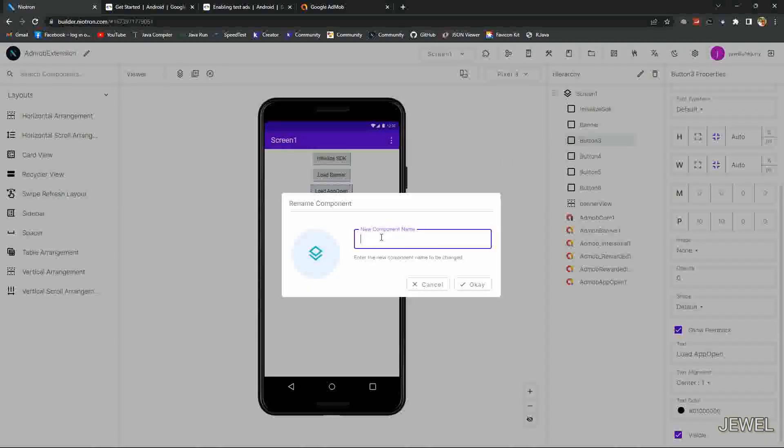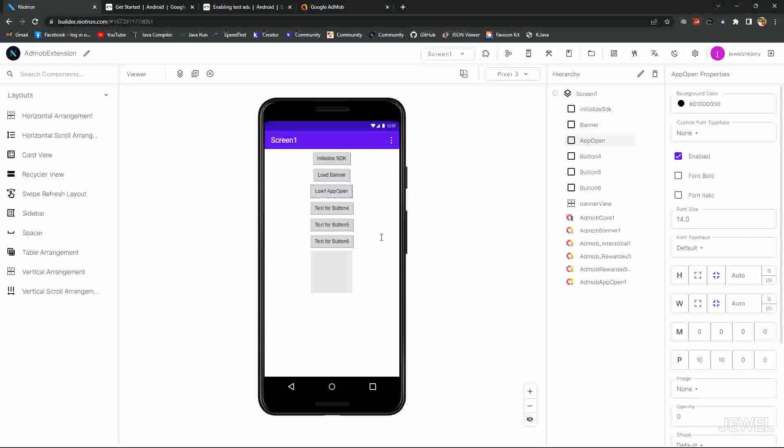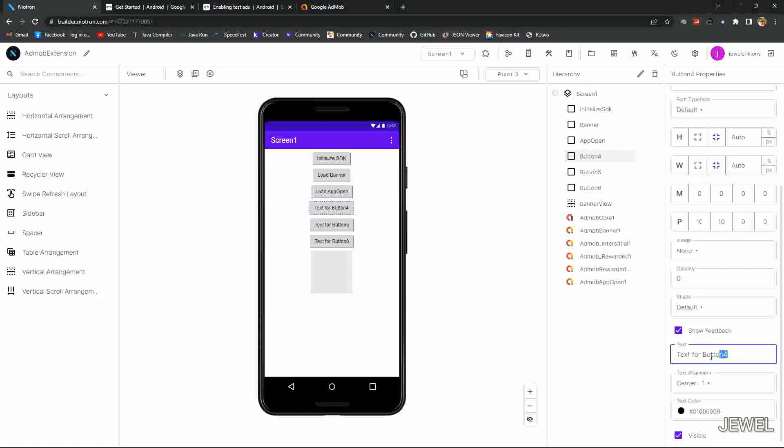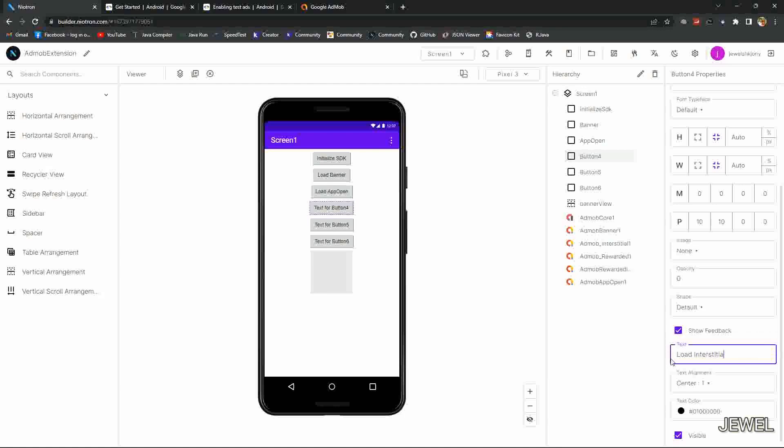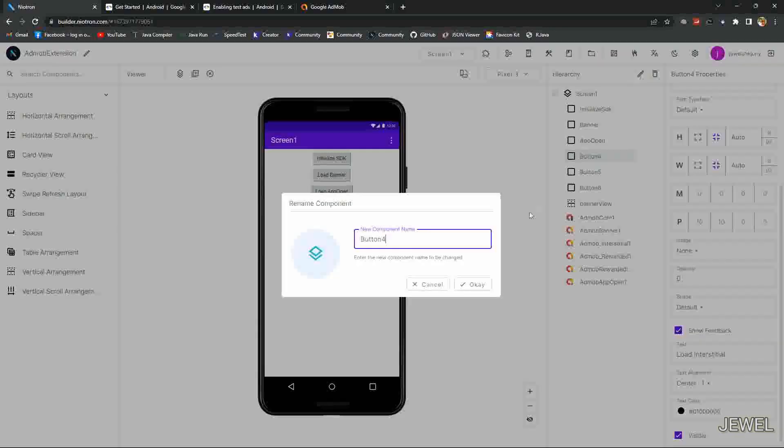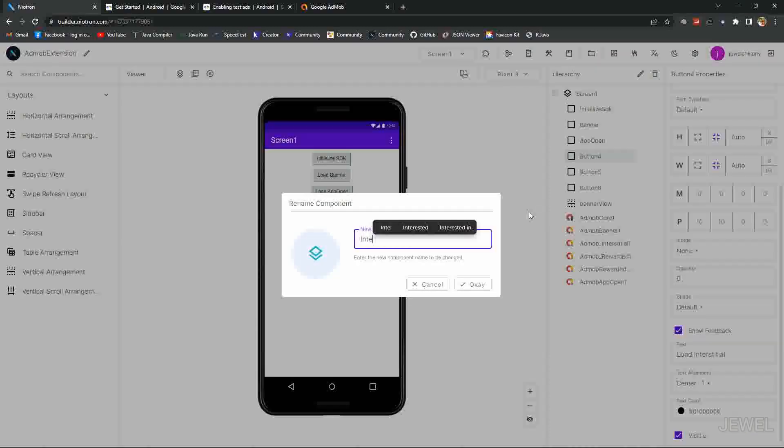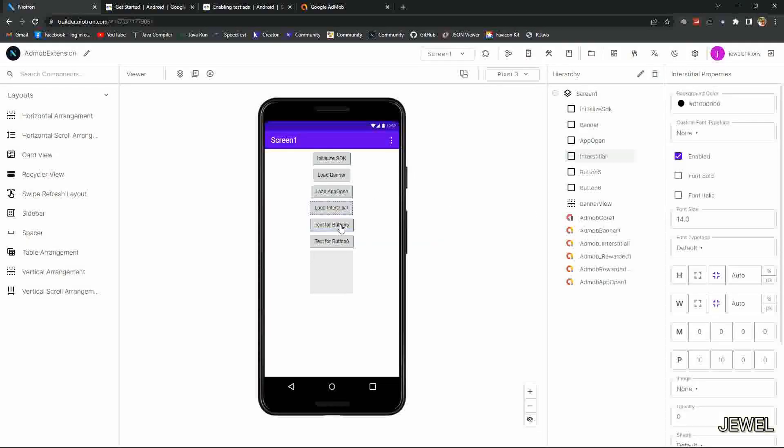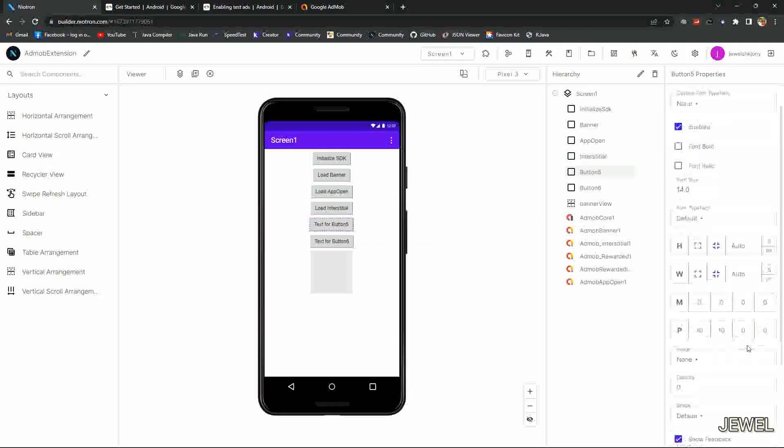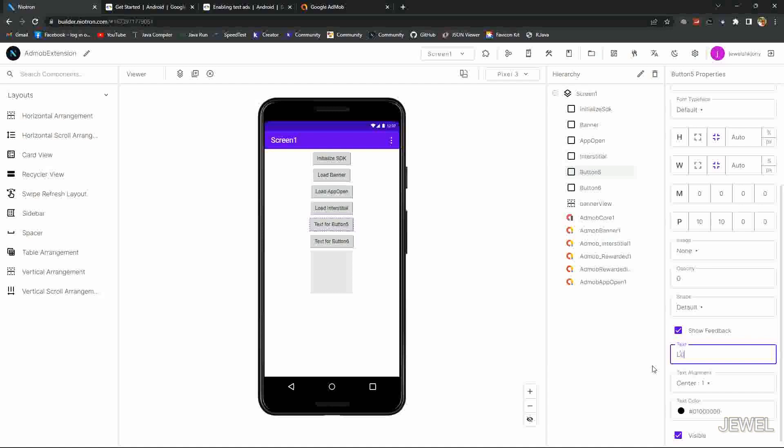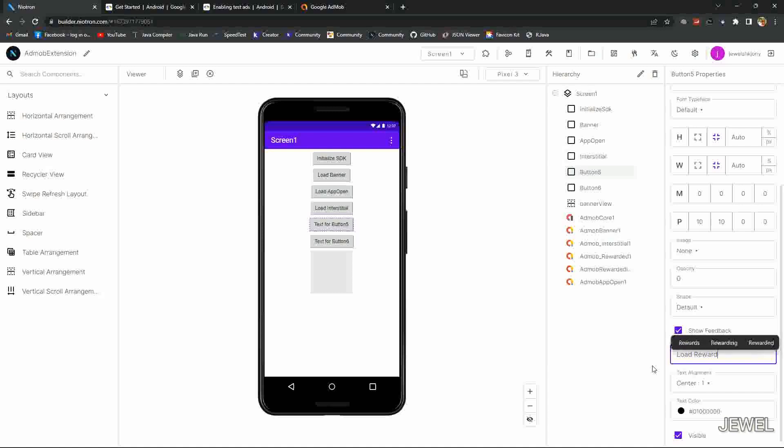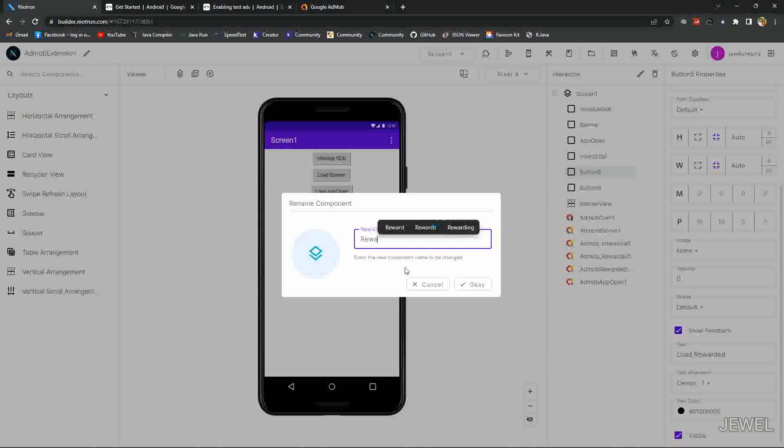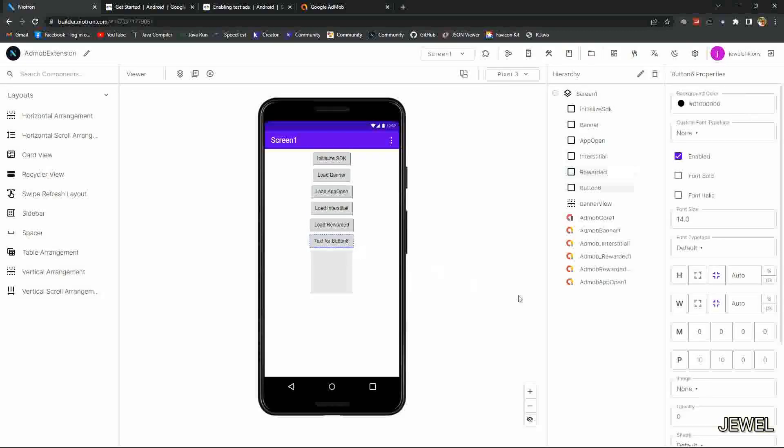Also rename the component name as what you want. This one is for interstitial ad. I am just showing the way for loading ads. You can set up by your own goals. Also I will show the output.